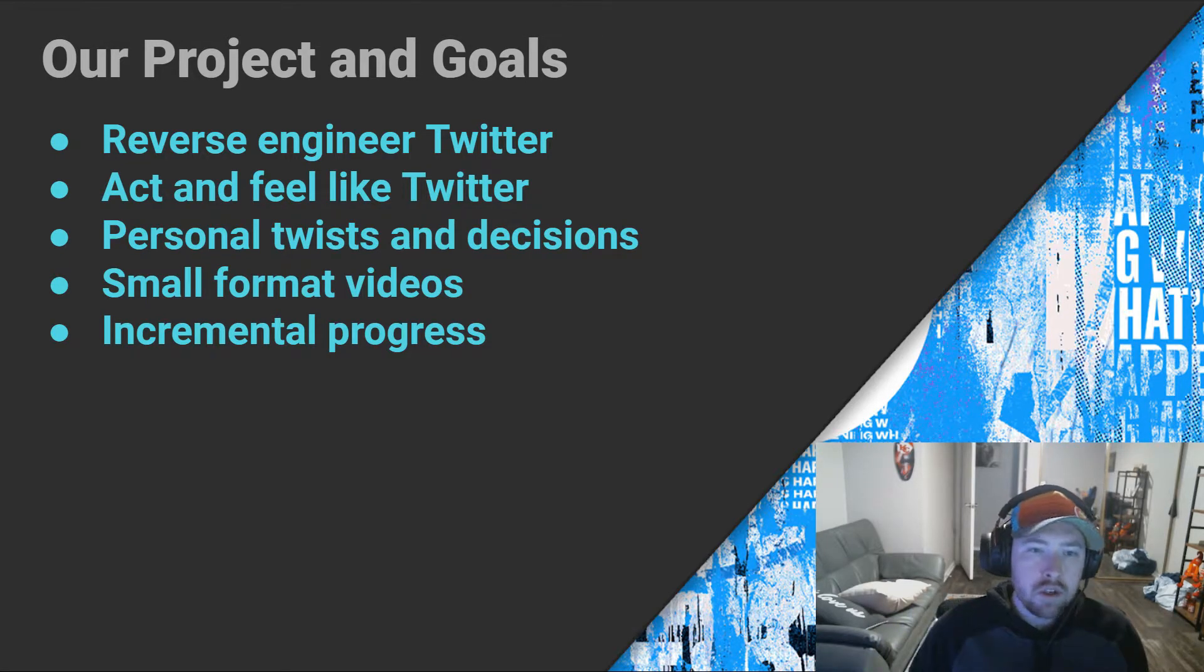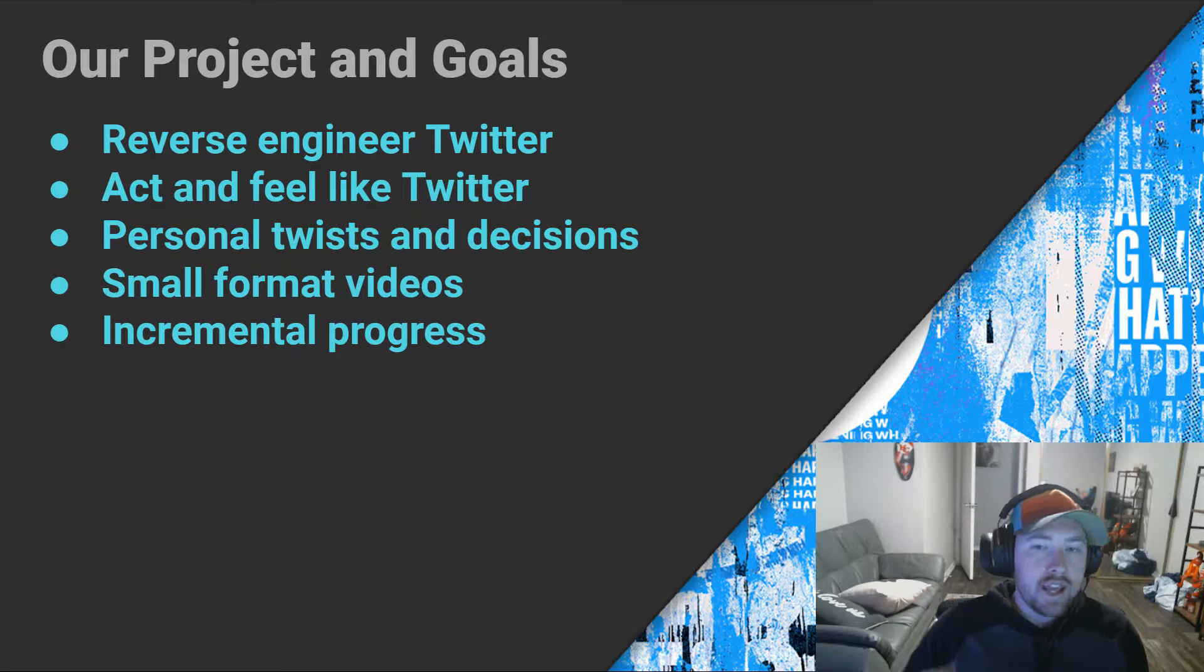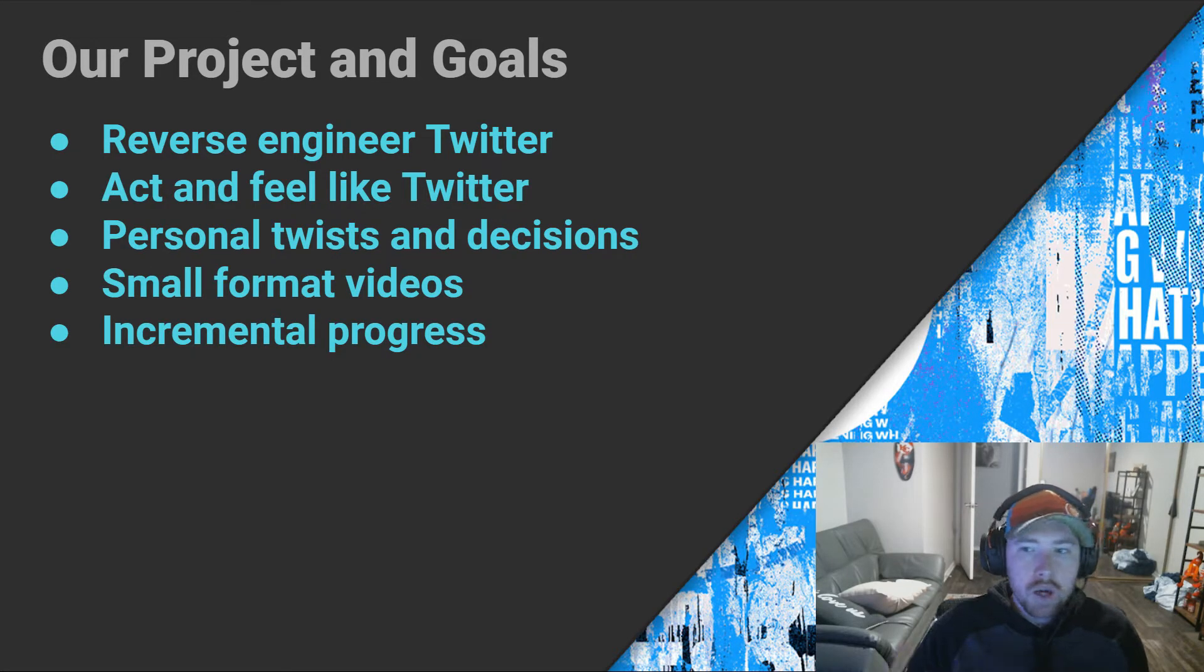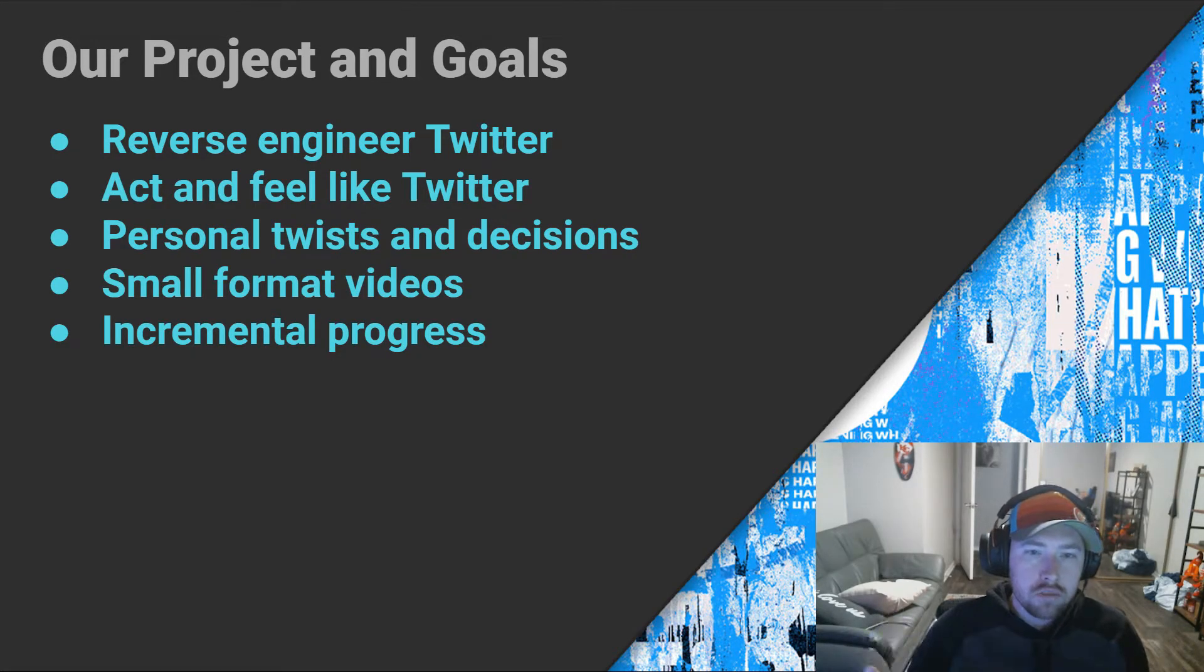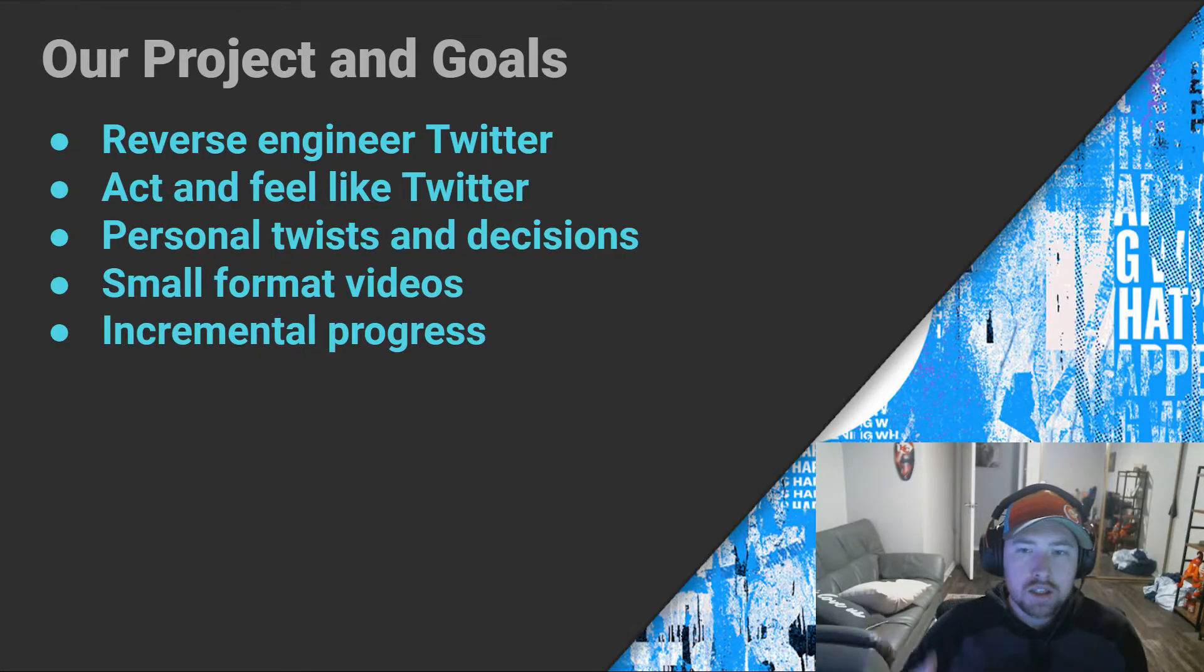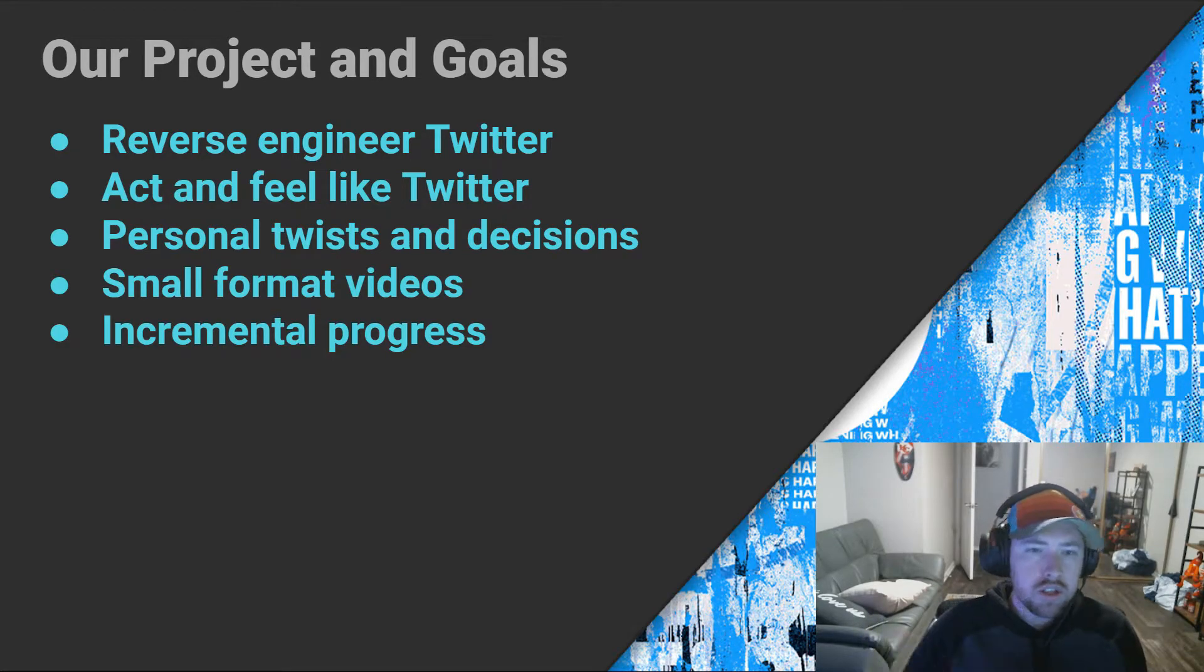Essentially what I'm going to be doing is designing an application that acts and feels like Twitter. However, I will be putting my own spin on some things, some functionalities, and actually improving on some things that I don't like about Twitter.